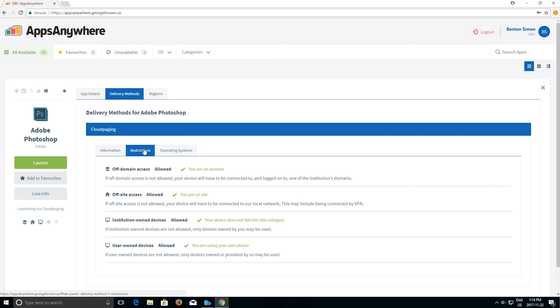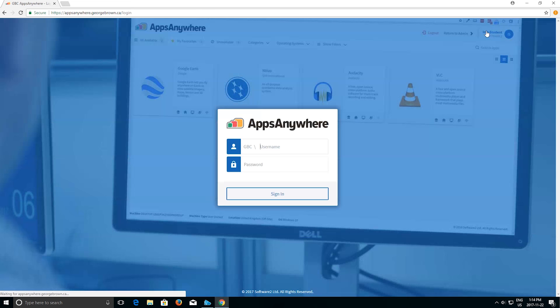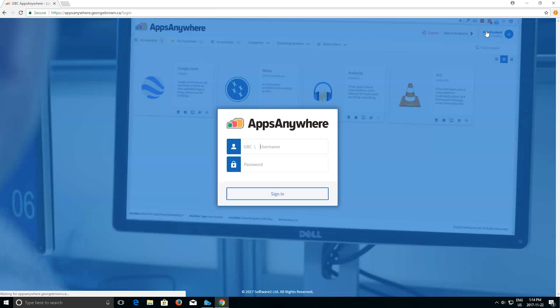When you are done, simply log out. To use an application that has been previously launched, find it in the start menu.